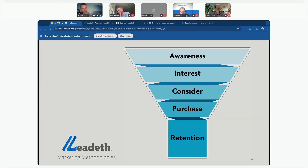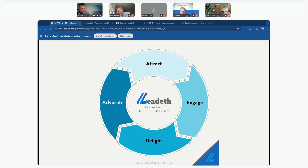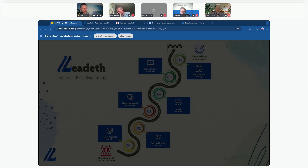These days there's a modern version called the flywheel model, which emphasizes the ongoing relationship with the customer rather than just an initial sale. Like a flywheel in a machine, it gains momentum and becomes self-sustaining over time. The stages are: attract new prospects to your brand, delight them by exceeding expectations and providing a great experience, and then they become advocates — shouting about your product and bringing more people into your business, feeding back into attract.